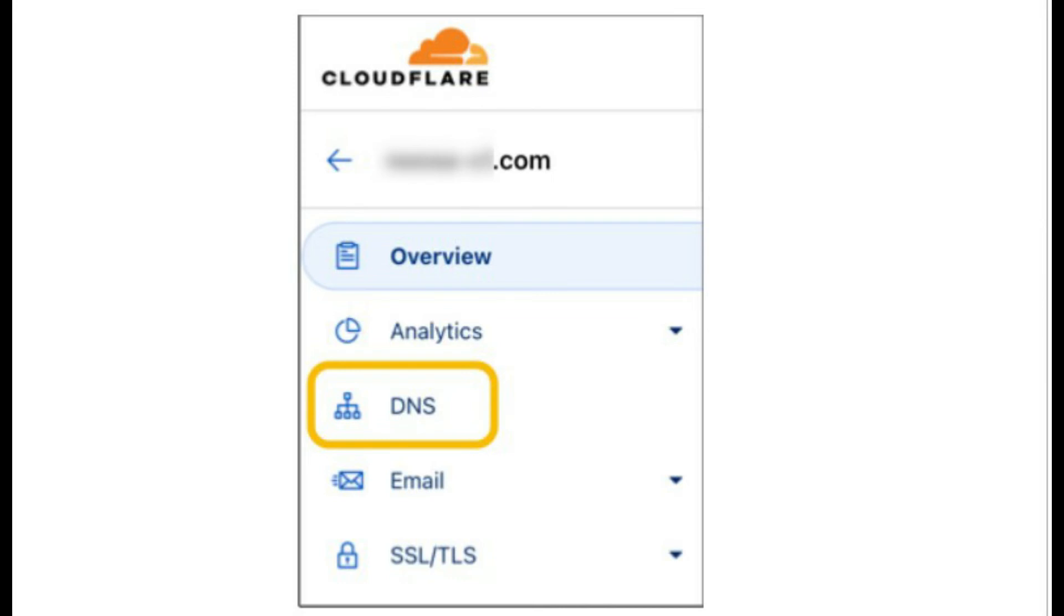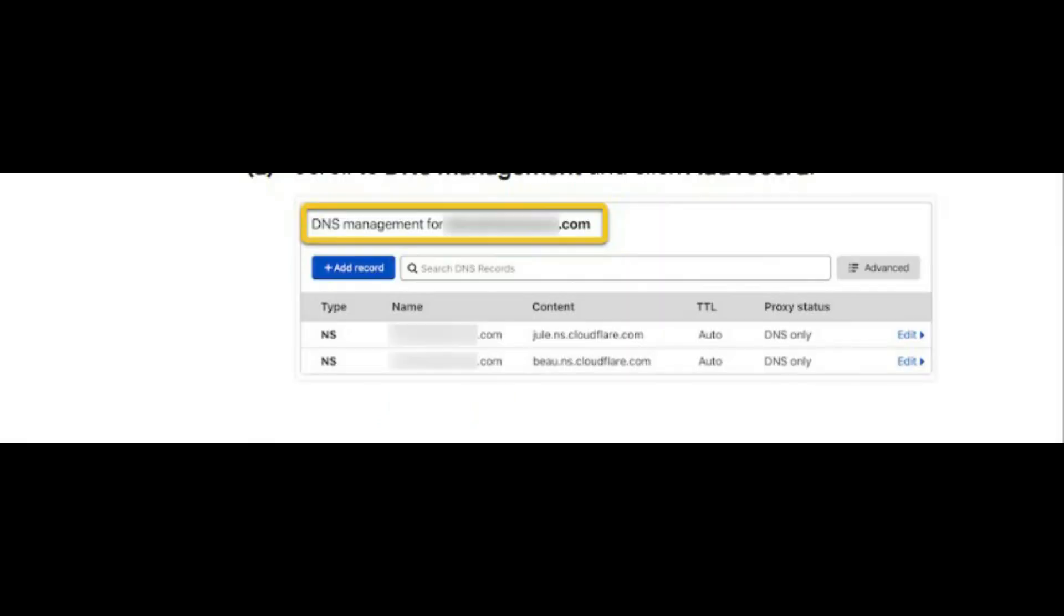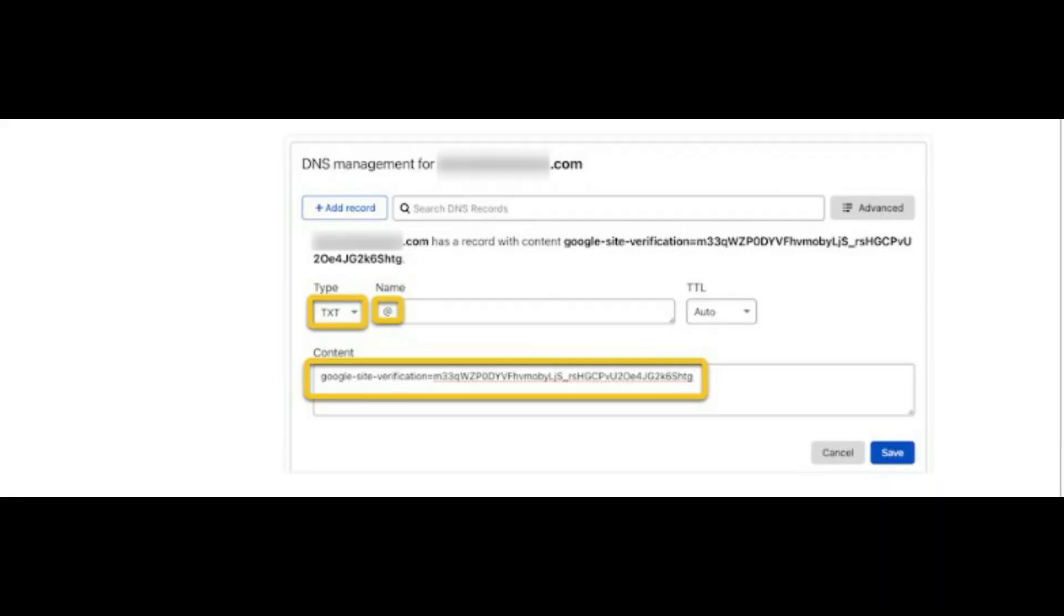Step 3. Add your verification code. Scroll to DNS management and click Add Record. Fill out the form. Select TXT for the type. Enter the symbol at in the name field. Paste the verification code you copied from the setup tool into the content field. Do not change any other settings. Click the save button.